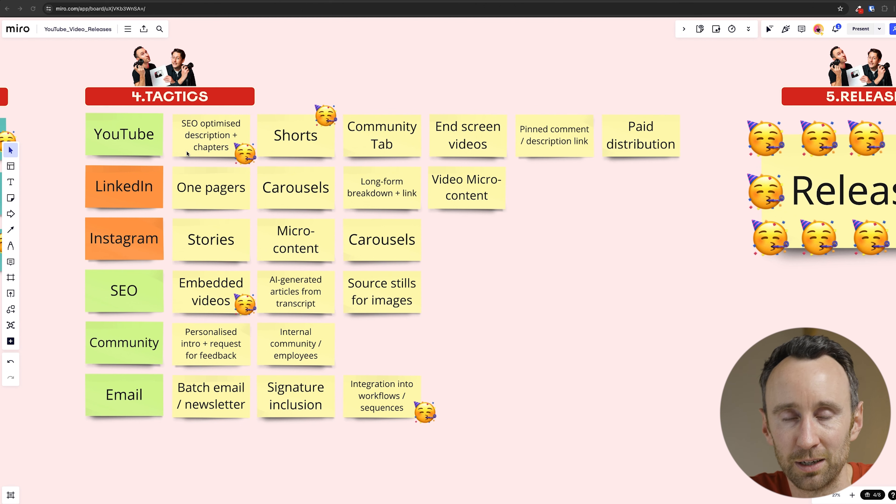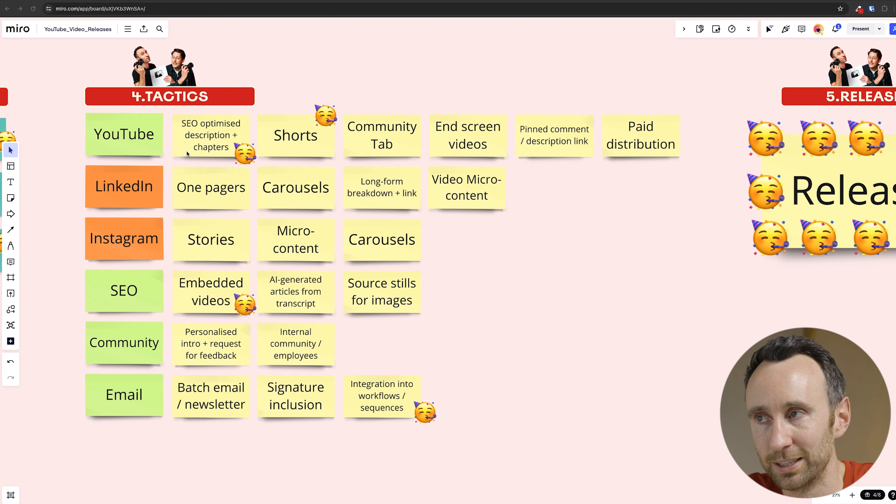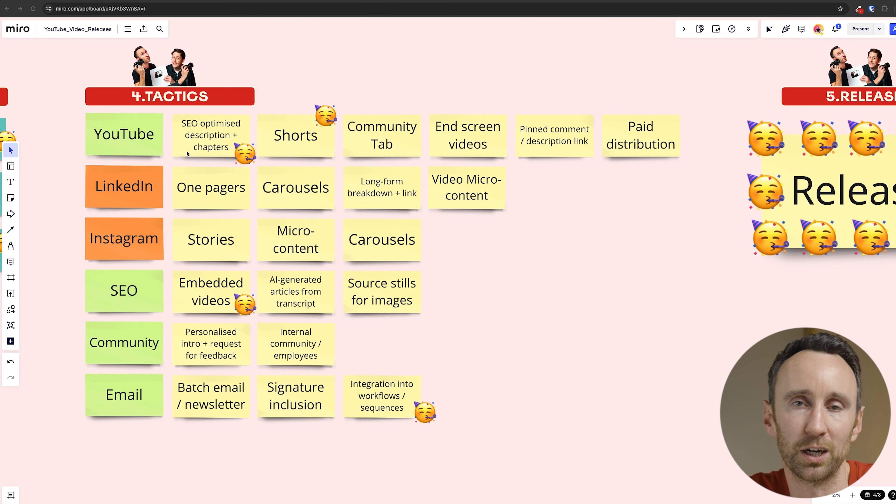Then we come to Instagram. Carousels are also possible there — you can basically use the same content as LinkedIn. Micro content is similar, maybe using a vertical format rather than square. Stories have always been the most interesting way of promoting new content, especially if you can use external links, because on one hand you're driving traffic directly to that content. On the flip side, it gives your Instagram a sense of dynamism — things are always happening, there's new content out, go watch this video. That feeling of a dynamic company — think of Gary Vee — a lot of his attraction comes from that sense that stuff is always happening and you want to be part of it.